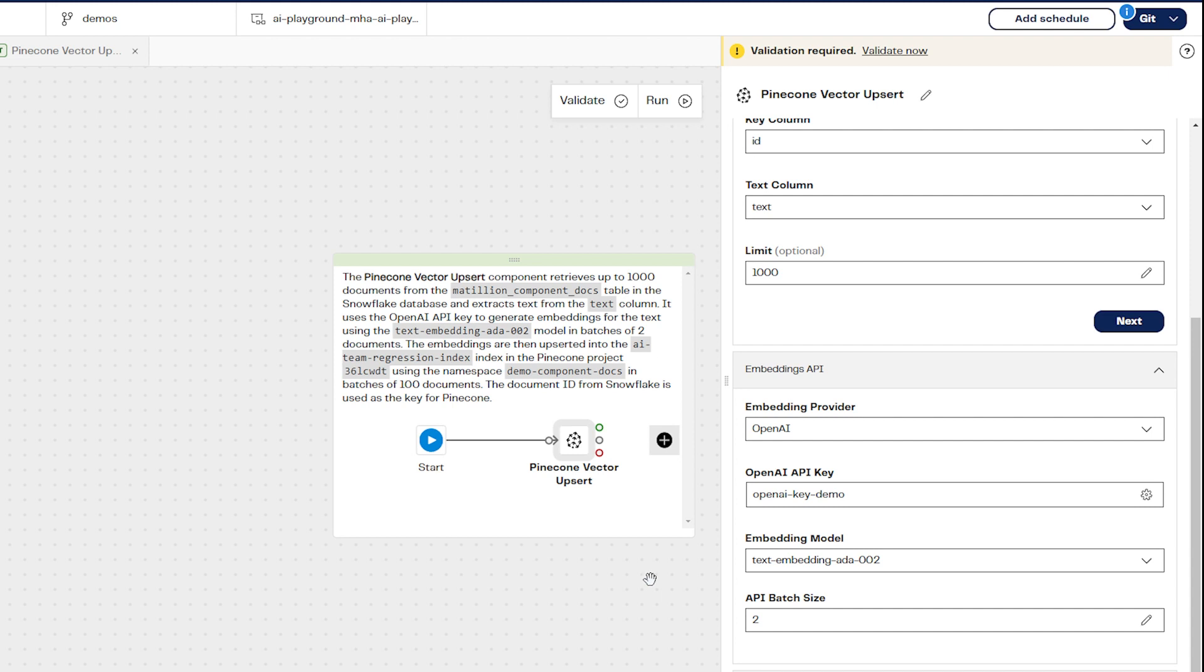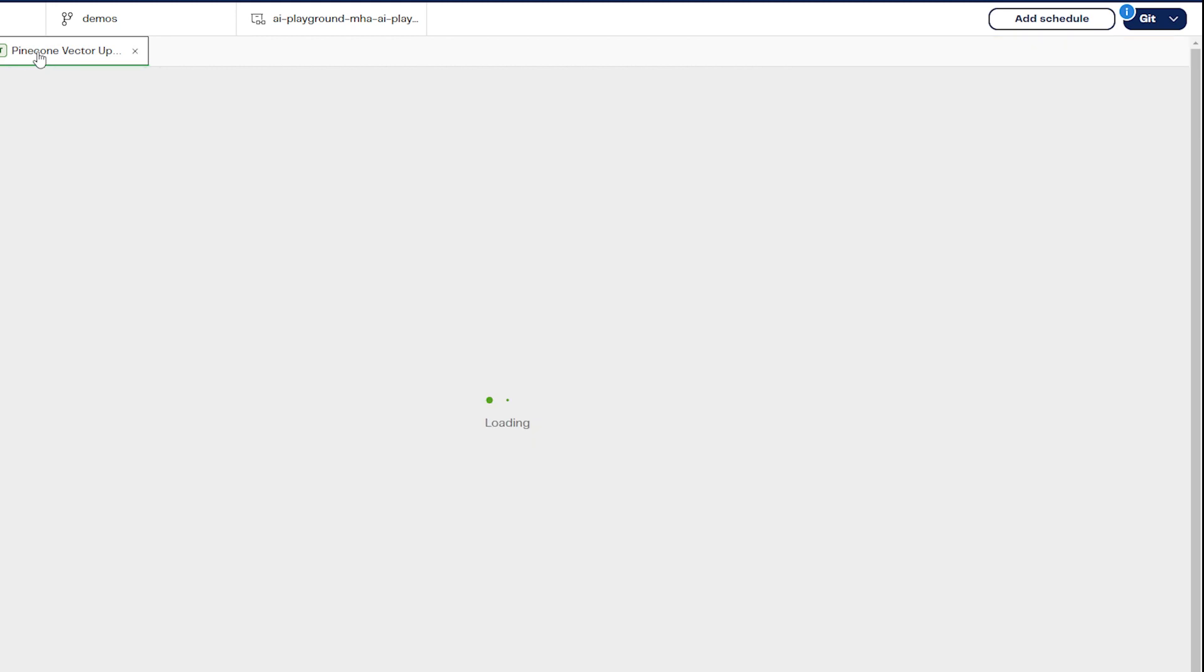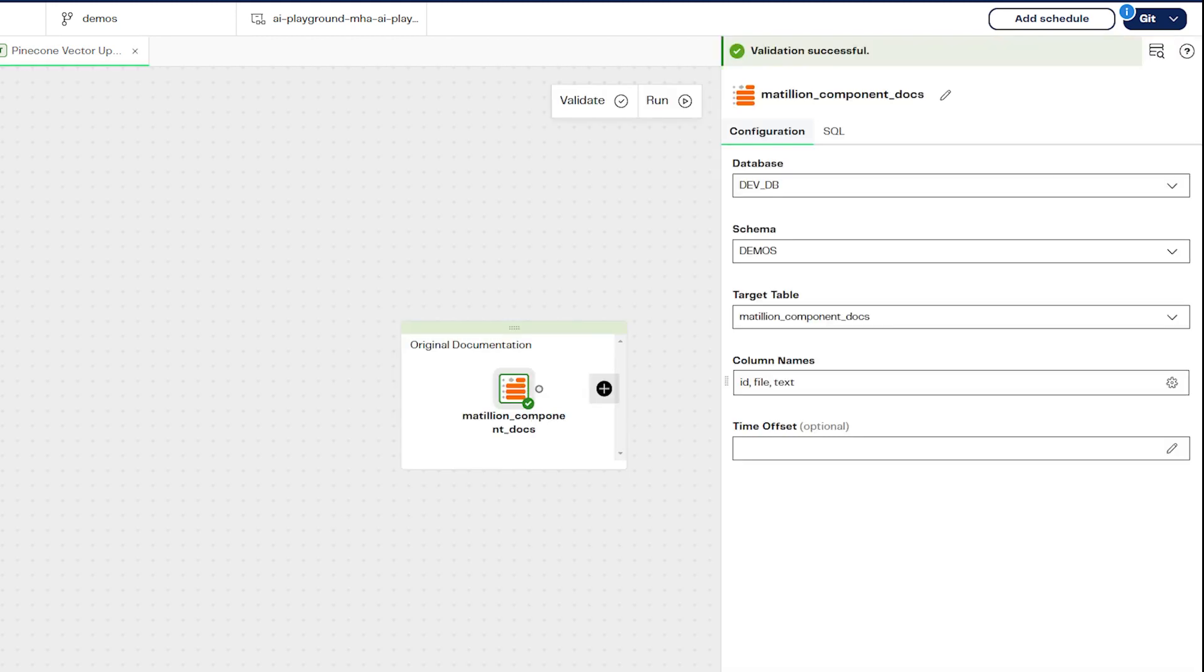Under the source section, select a table from your cloud data warehouse which contains the data you wish to be vectorized. In this example, this is a table containing our component documentation, which you can see here in this table called Matillion Component Docs.